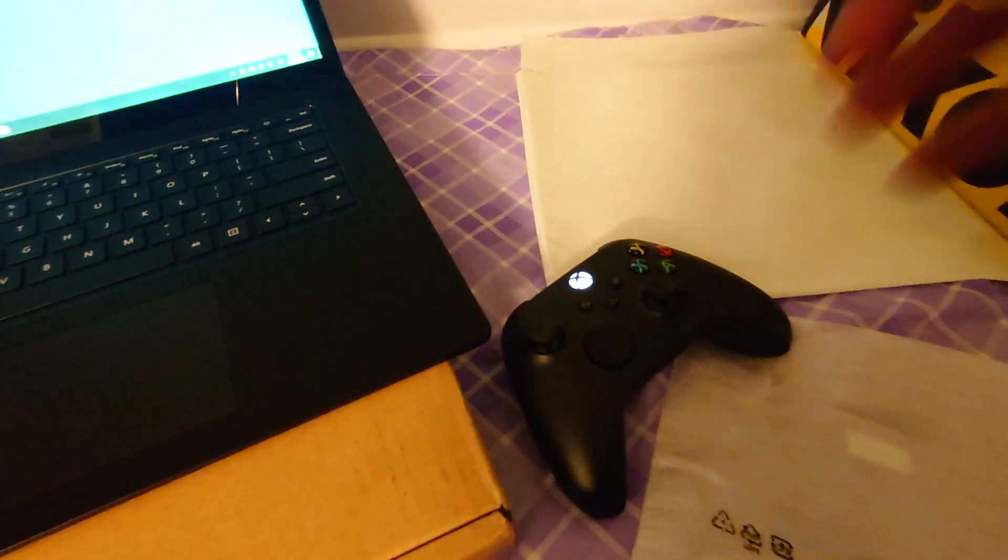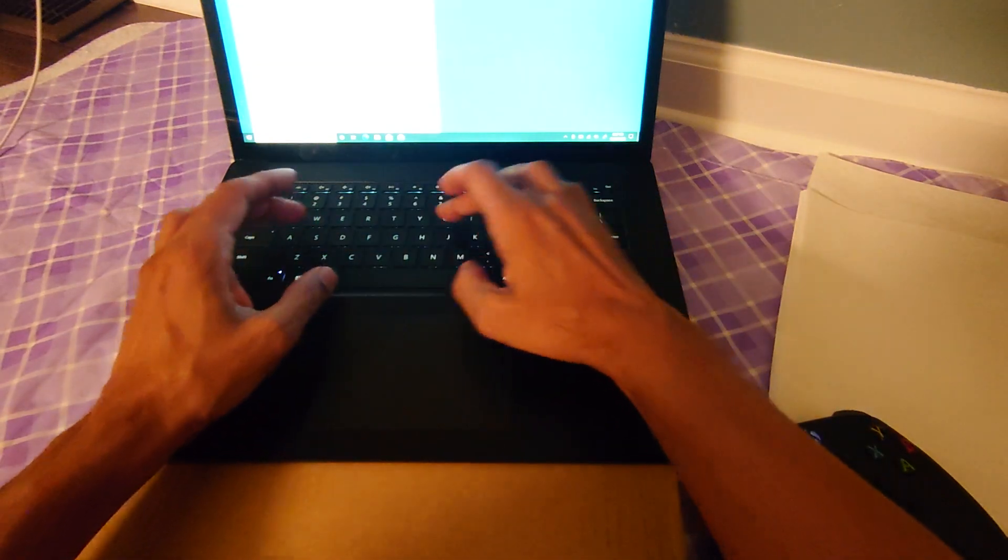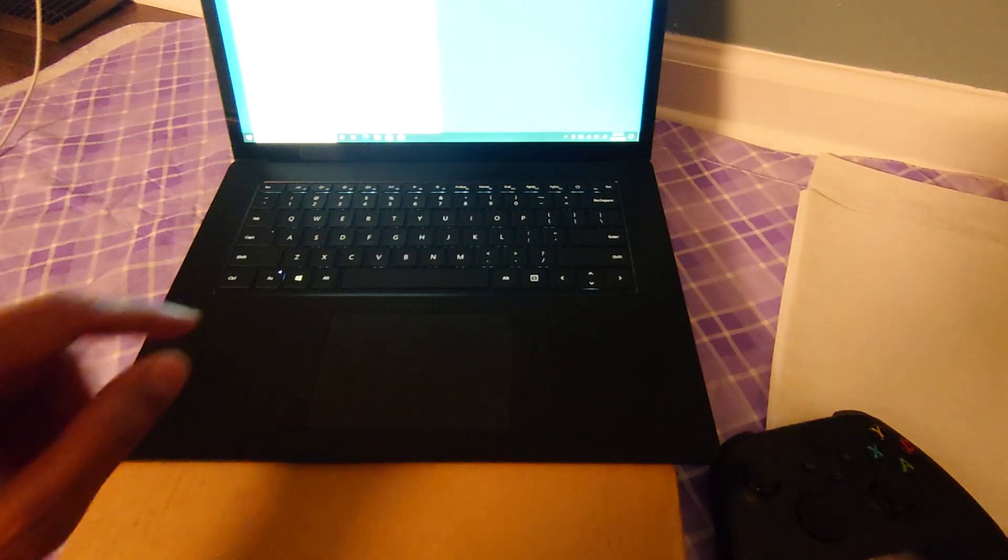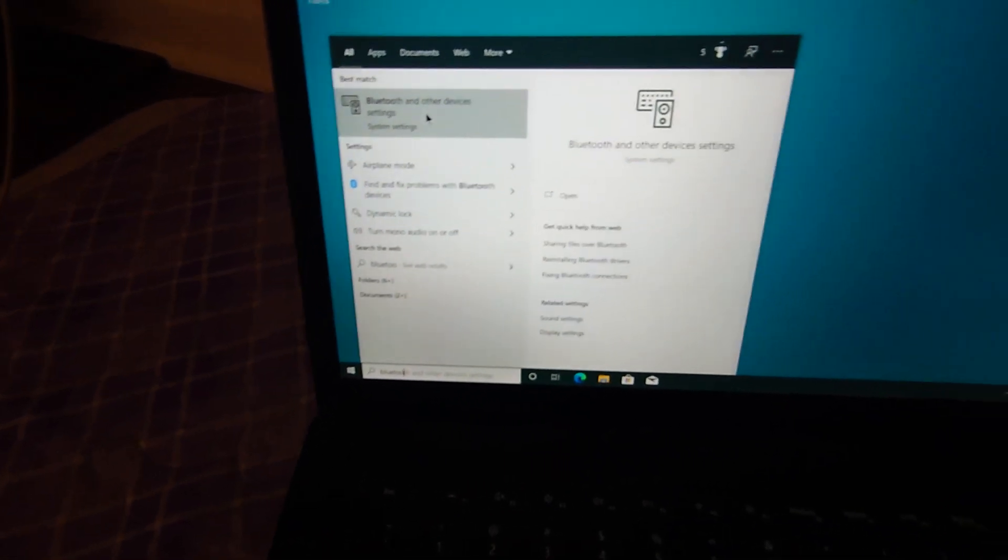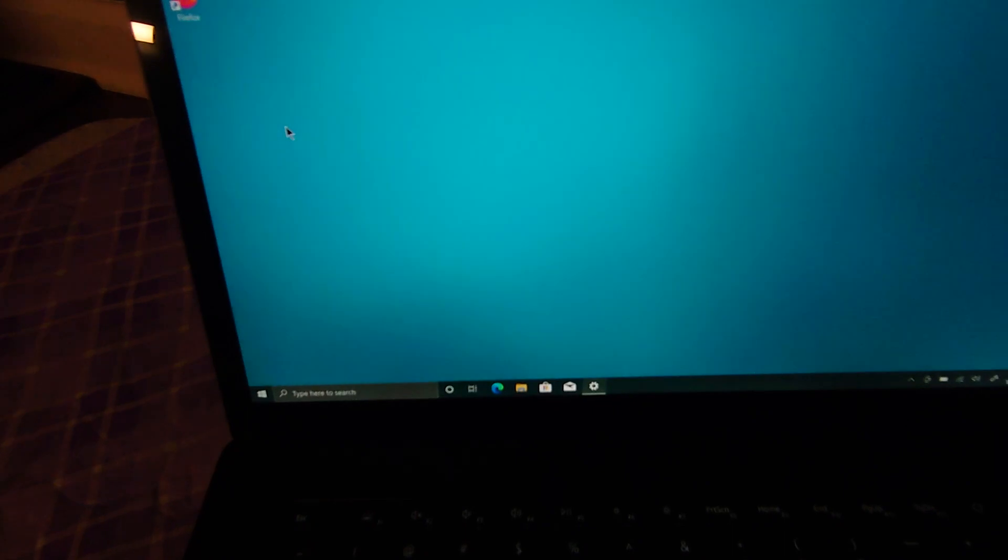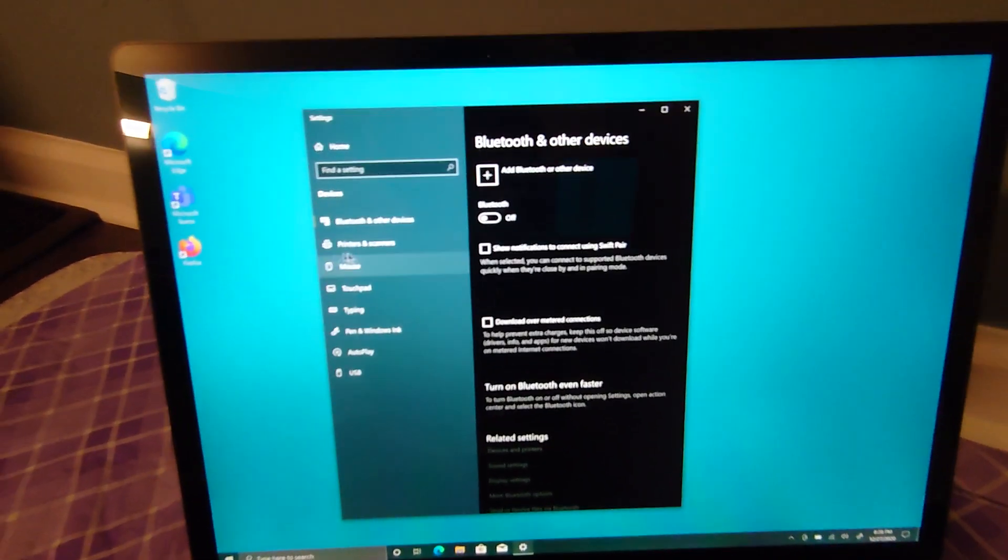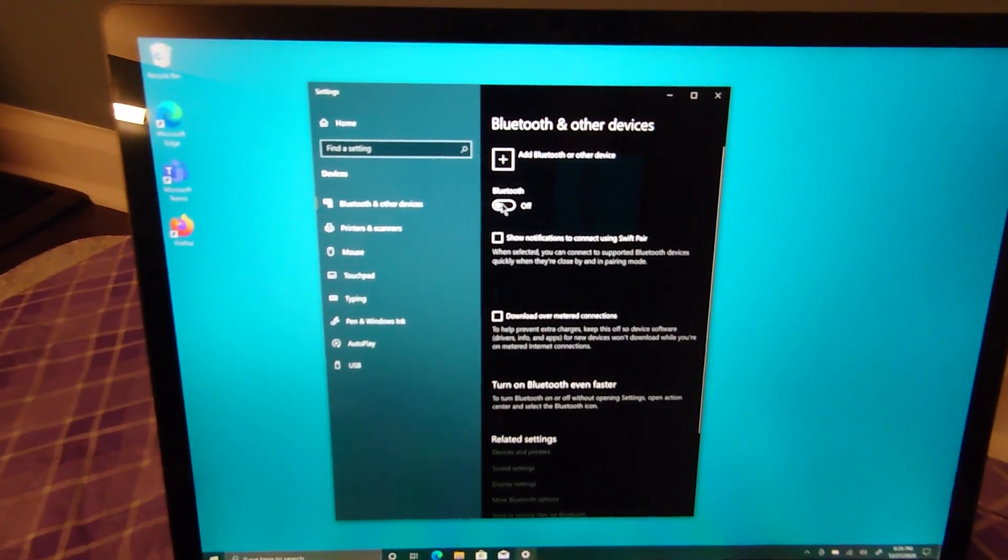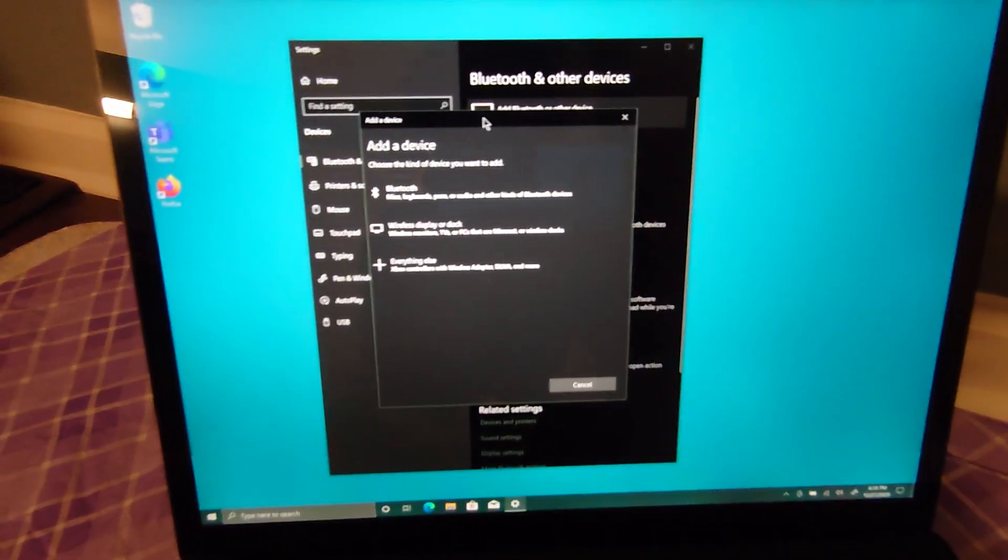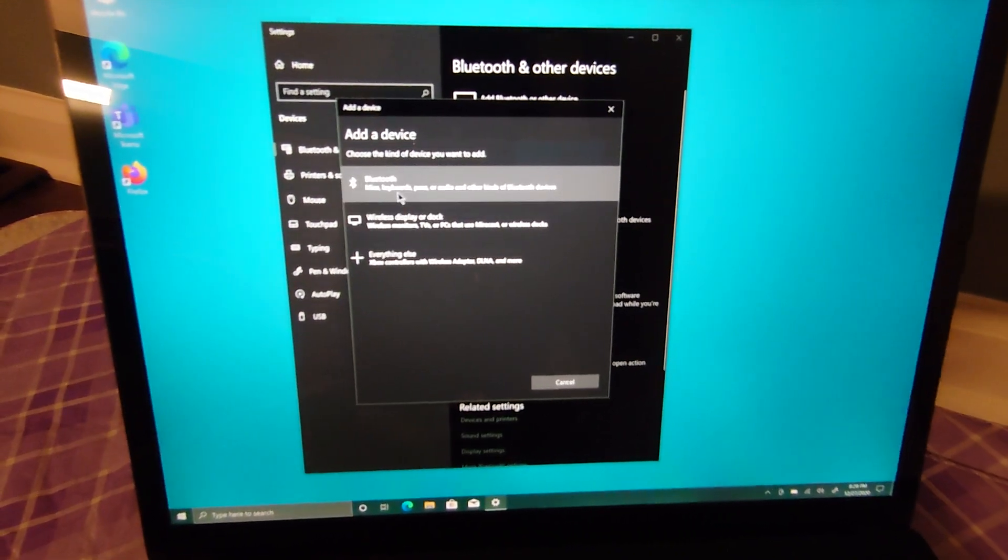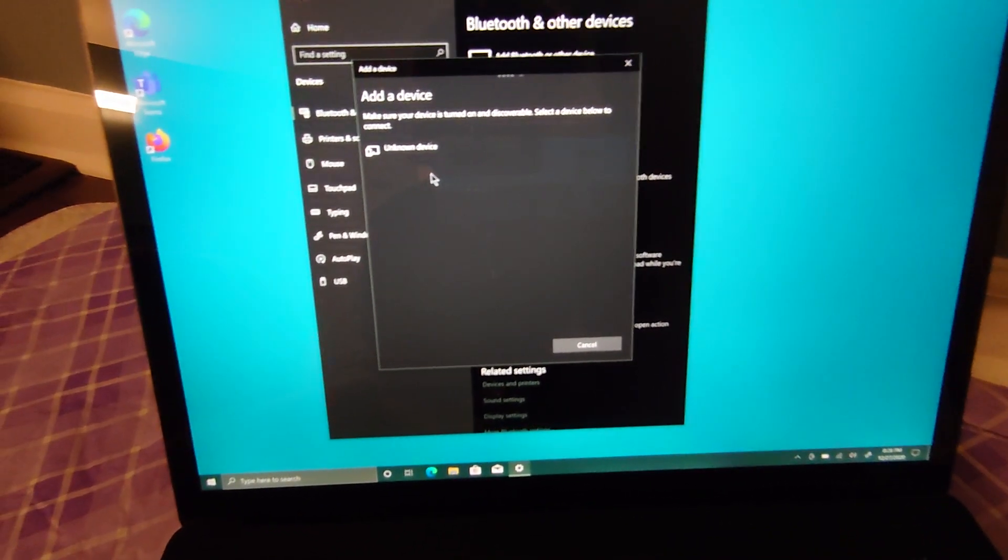On the PC, go to Bluetooth settings. This will pop up. Select Bluetooth and other devices. Make sure your Bluetooth is on, then add Bluetooth, add a device.